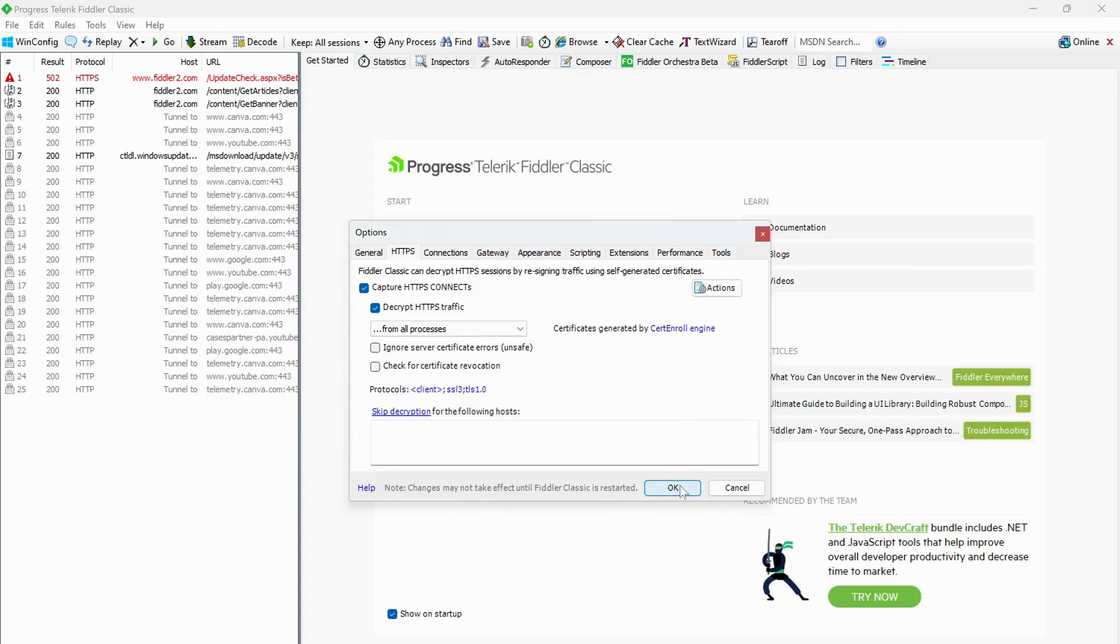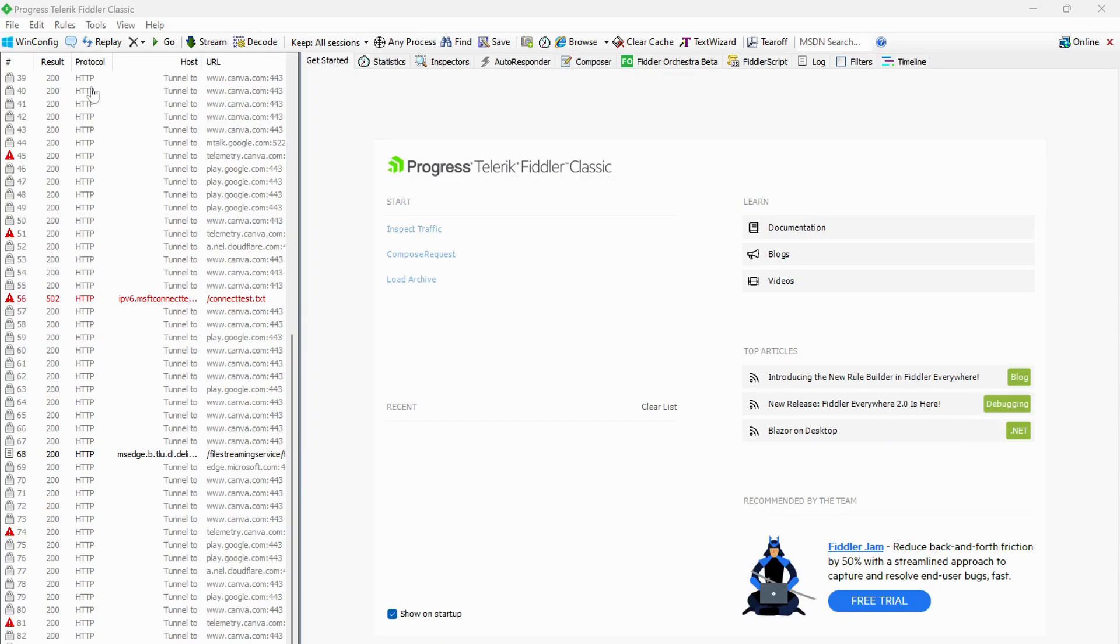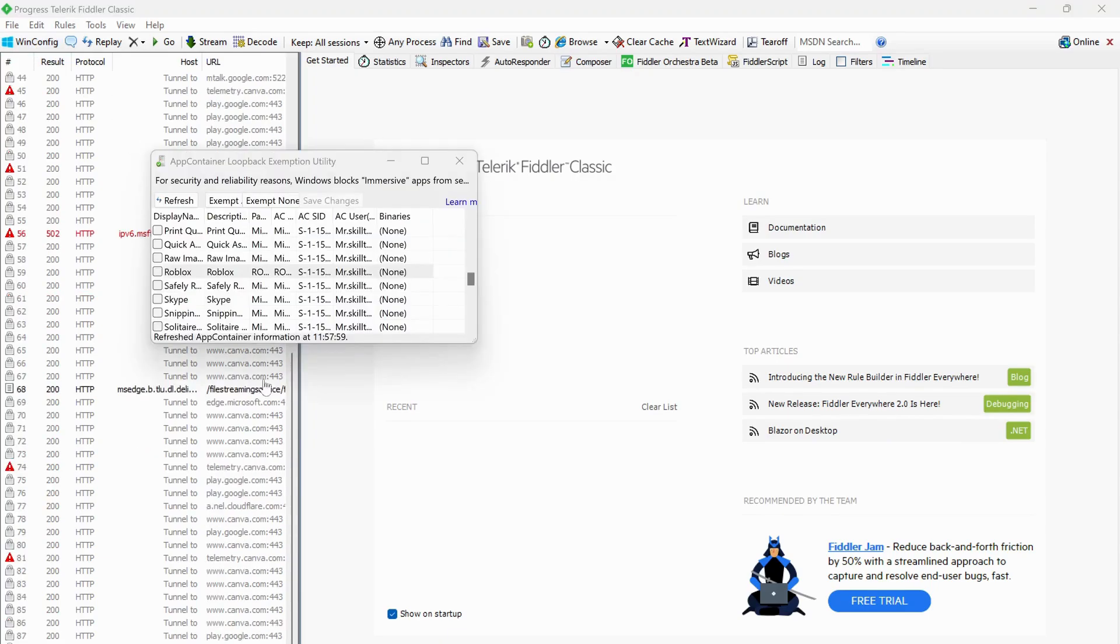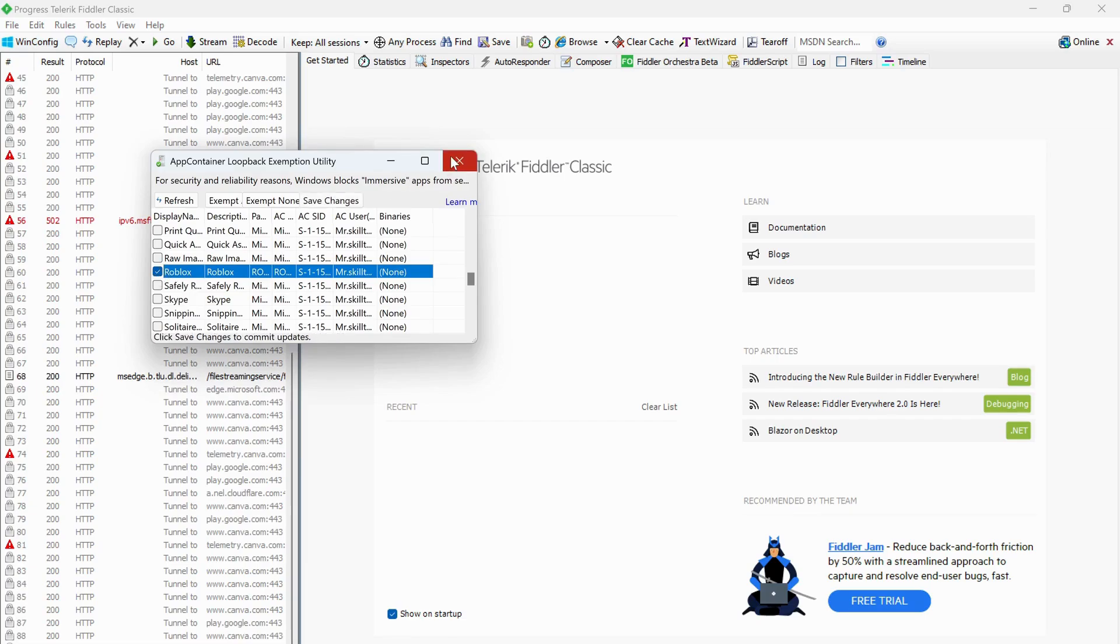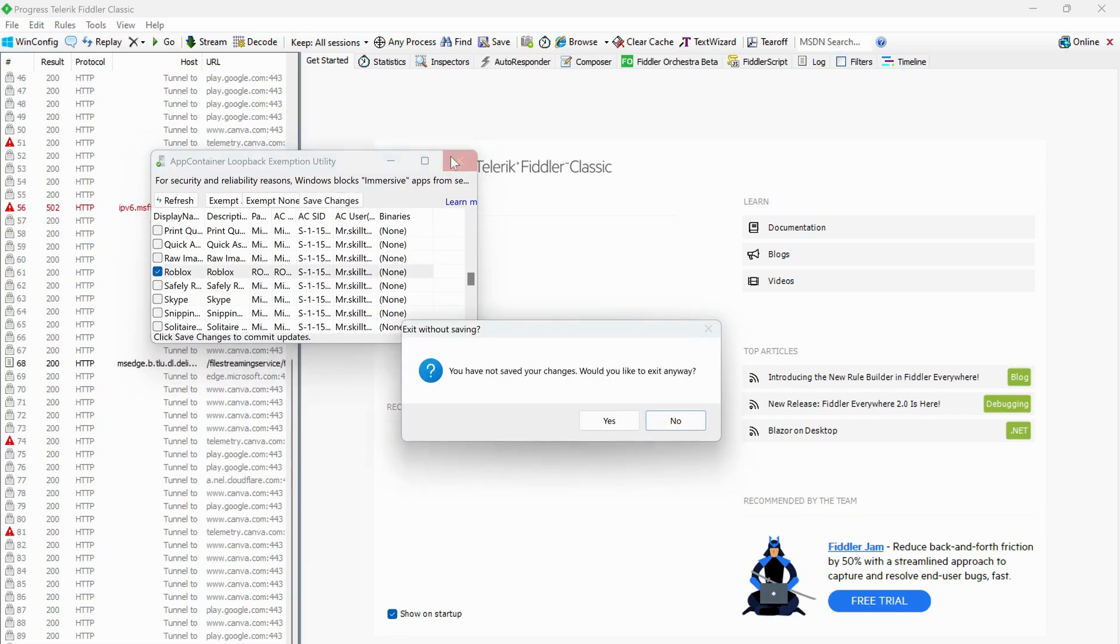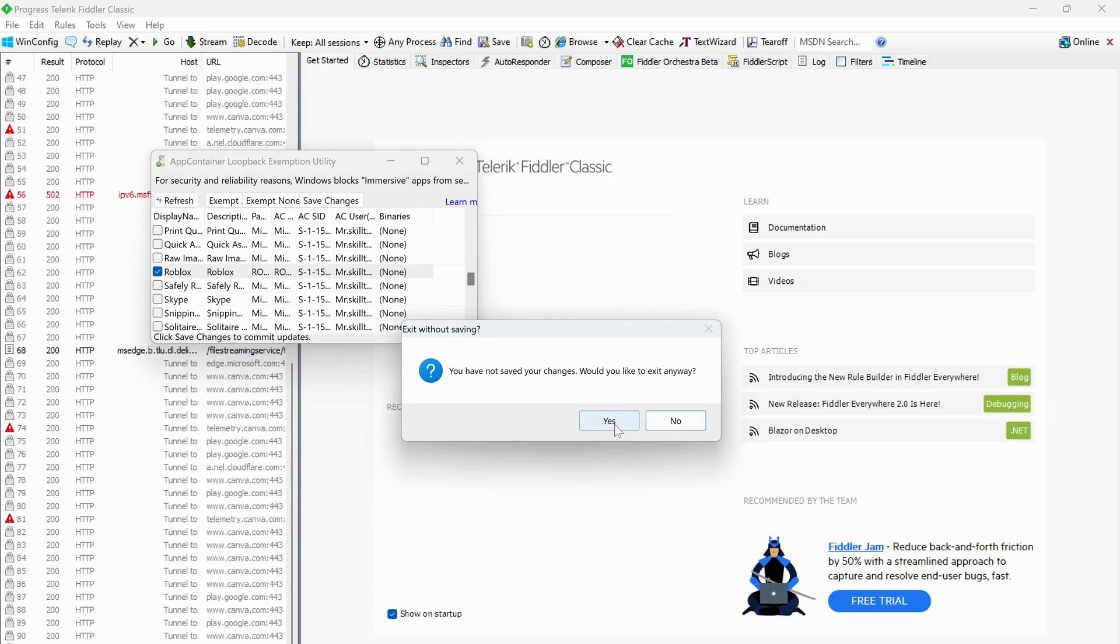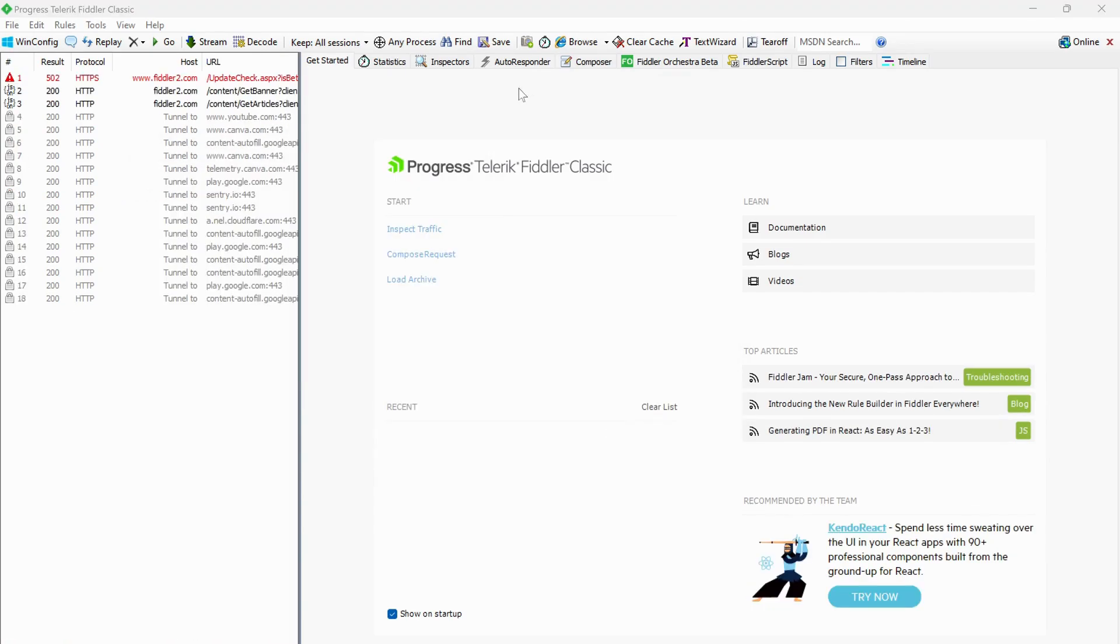Next on the top, click on win config. Then in this list, look for Roblox. Once you find it, put a check mark next to it. Now after that, just close this one. Click on yes.